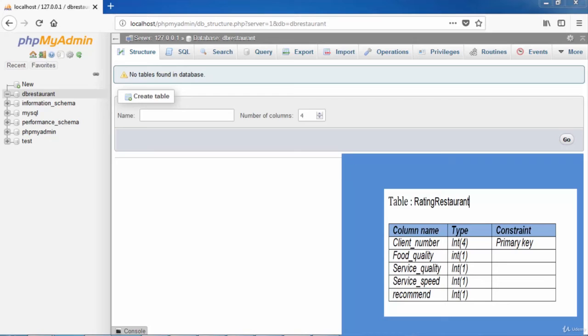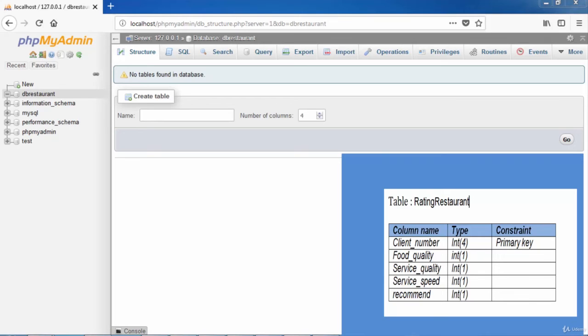1 for Excellent, 2 Good, 3 Average, and 4 Dissatisfied. However, the column Recommend takes the value 1 or 0. 1 means recommend to this restaurant.